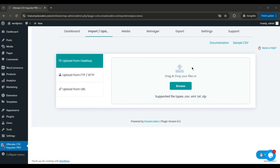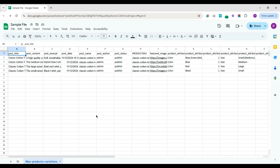Before we begin, make sure you have your import file ready. I've already prepared mine, so let's take a quick look at it. This file contains variable products. You can also add other product types in the same file, but for variable products, you need to provide both the parent product and its child product variations.